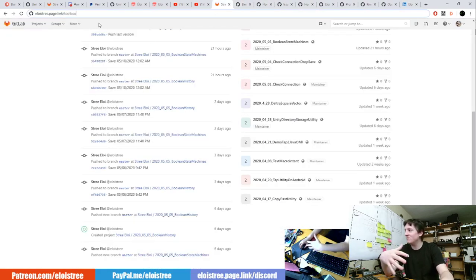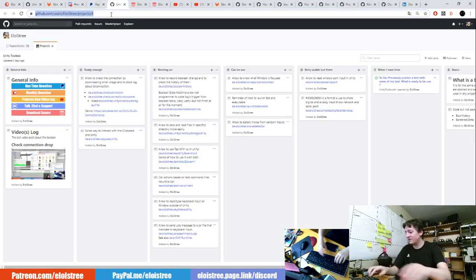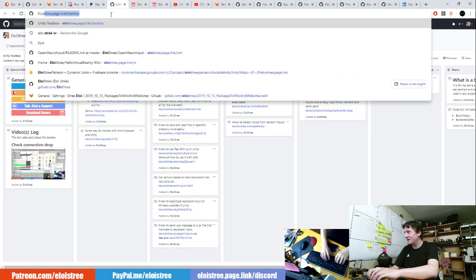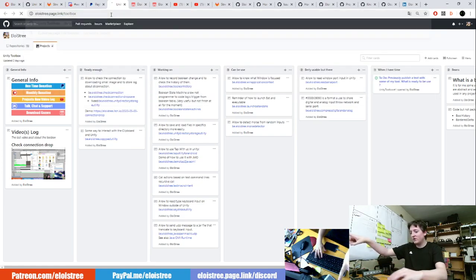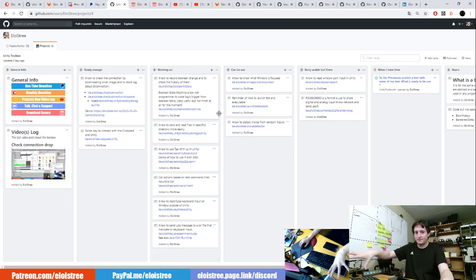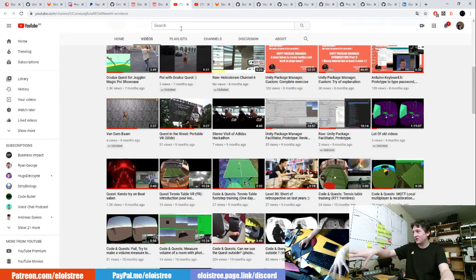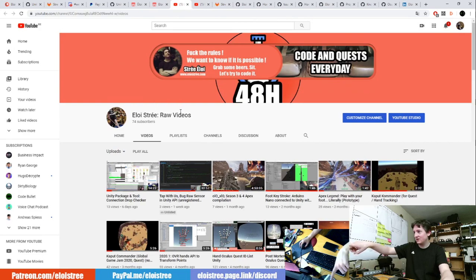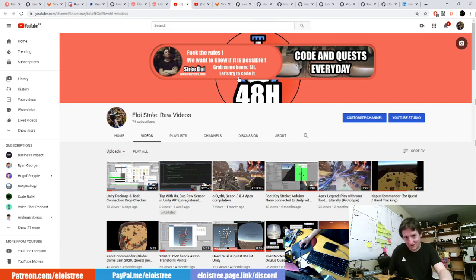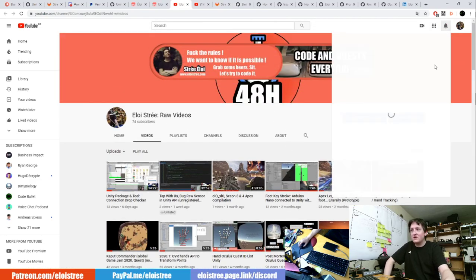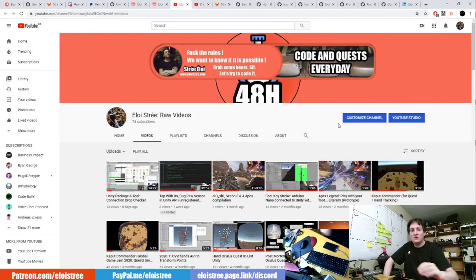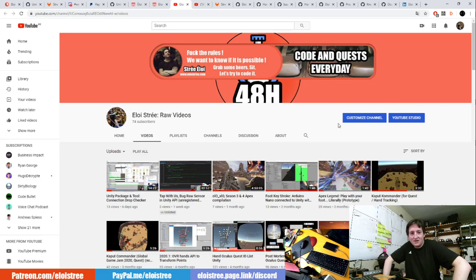So I think that's about the end of the tour. If you have to remember one thing, go to 'elua page.link/toolbox' and you'll find all my tools there. Feel free to subscribe. My rule is: forget the rules, we want to know if it's possible - grab some beer, sit down, and try to code it. If you like that sentence you should like my videos. Feel free to talk to me on Discord, I'm really available. May the code be with you - see you next time, bye!